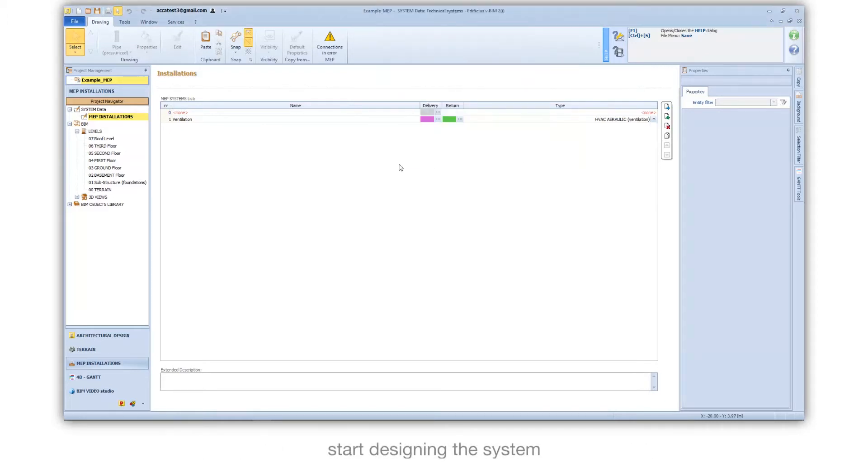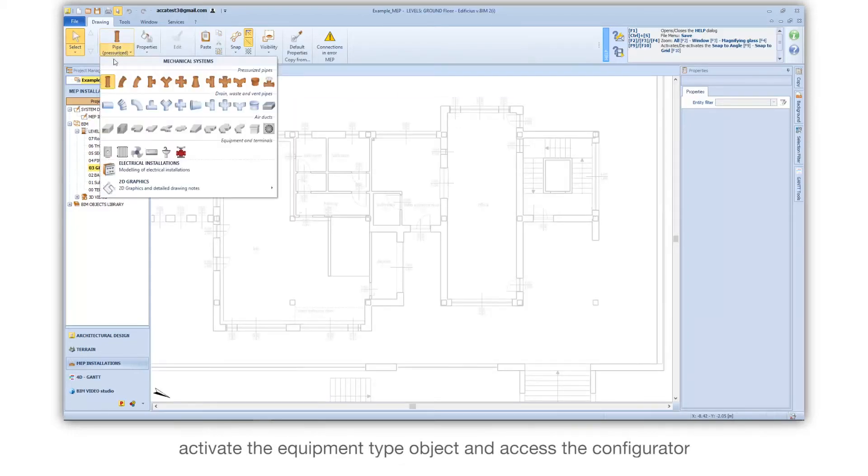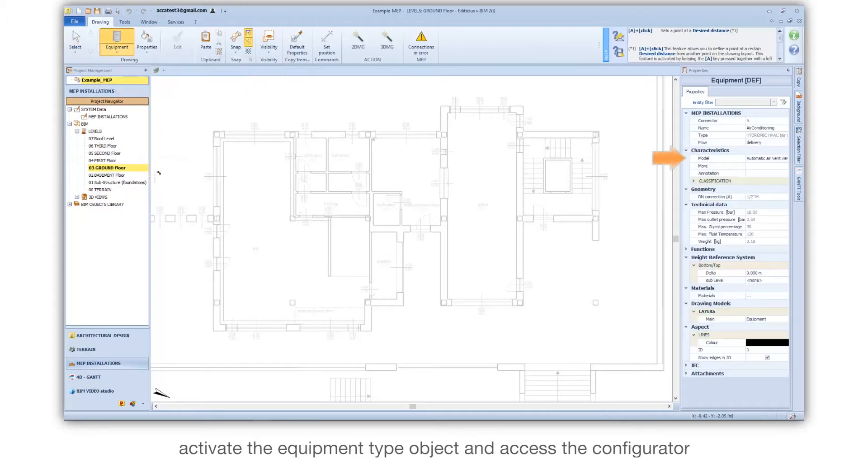Start designing the system. Activate the equipment type object and access the configurator.